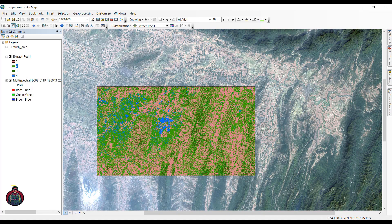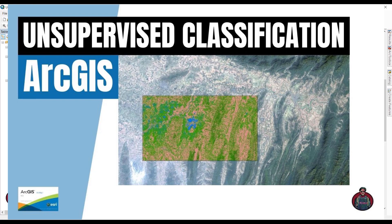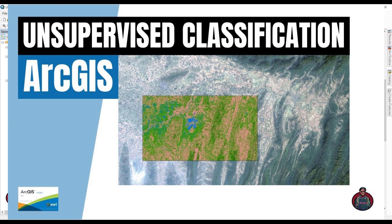Assalamu alaikum, welcome to my another tutorial. In this tutorial, I'm going to show you a method to classify an image. We can classify an image by two methods: one is supervised classification and the other one is unsupervised classification.